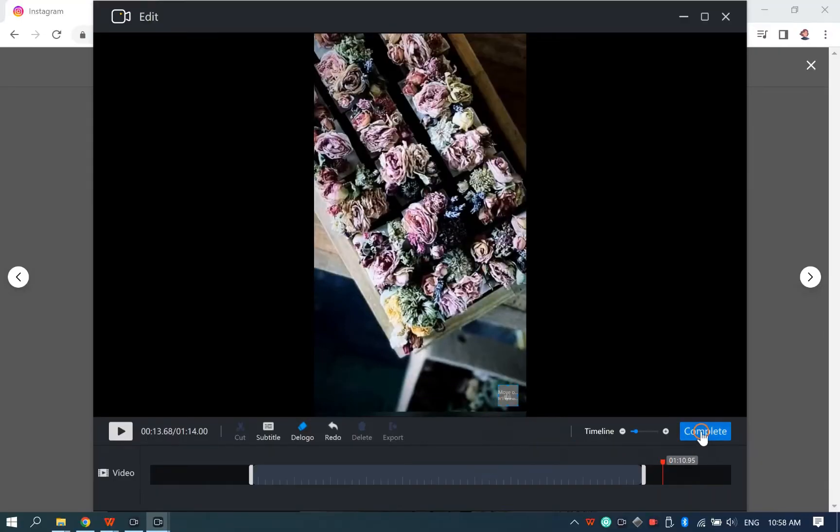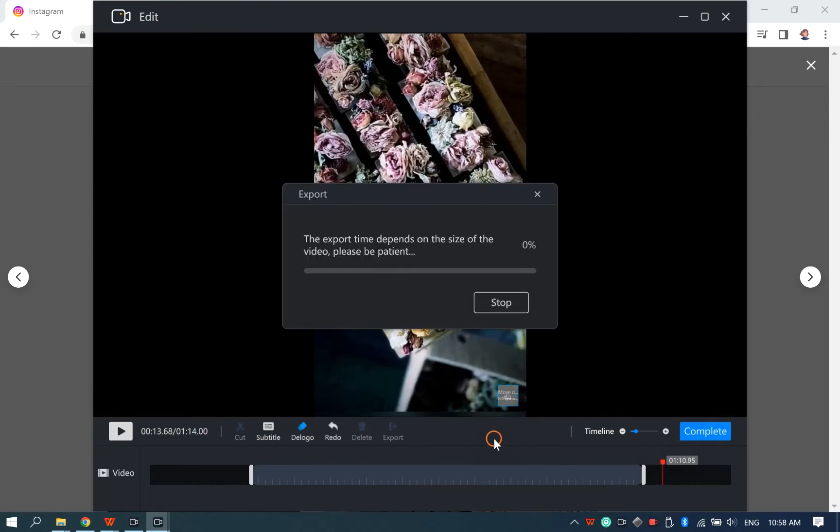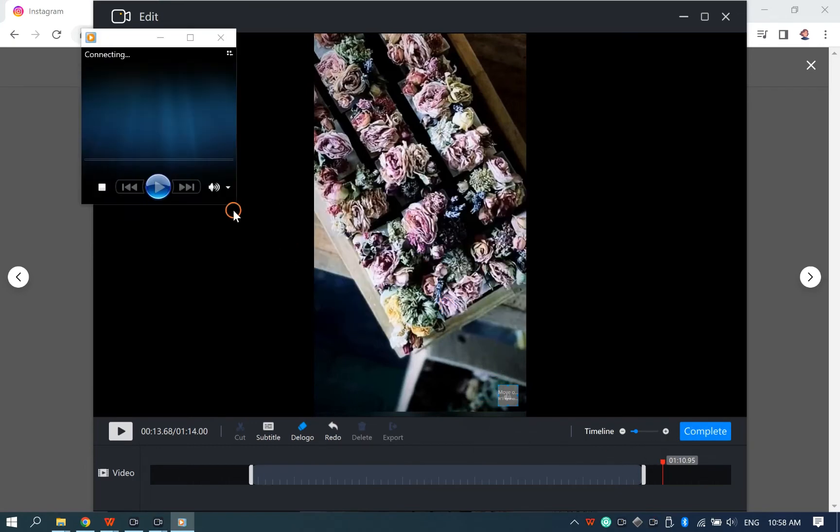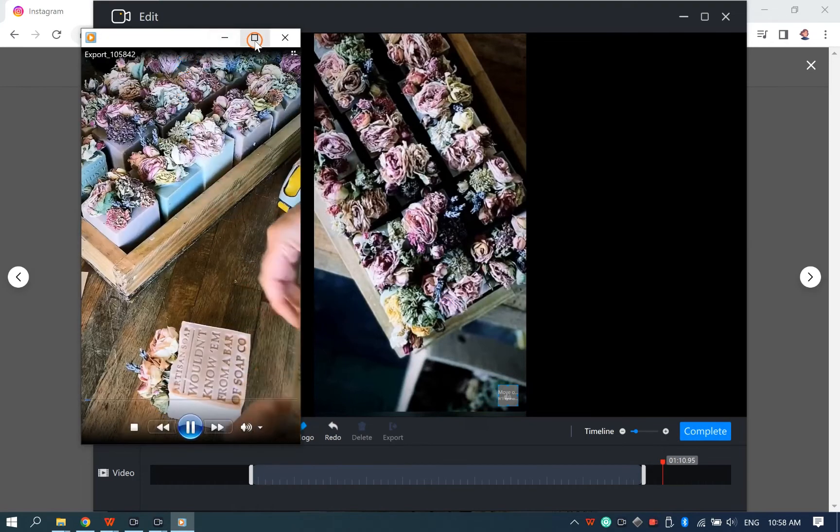You can press the Complete button to finish the editing. And then you can preview or locate the recorded Instagram video.